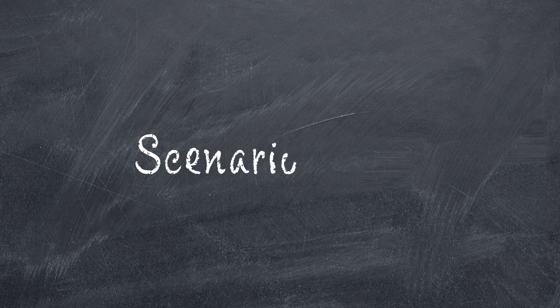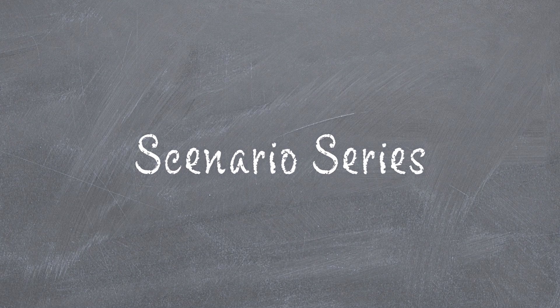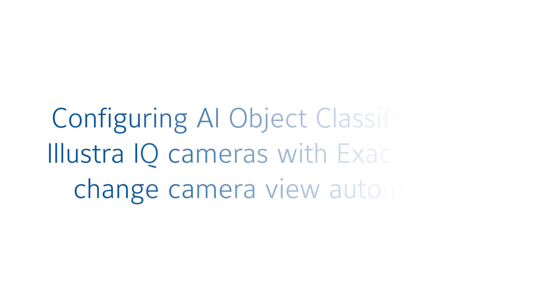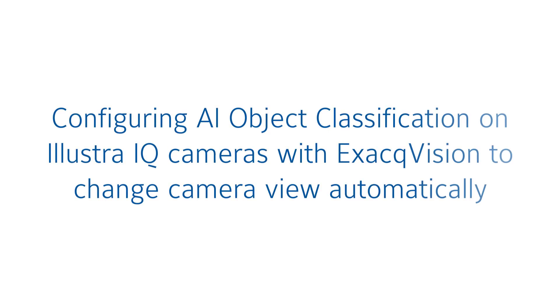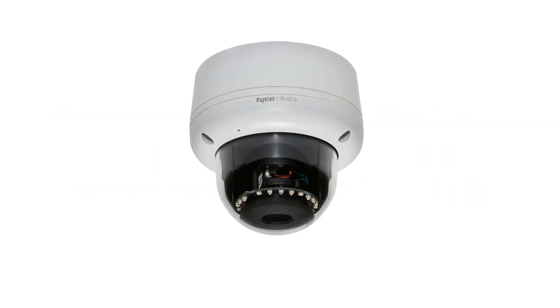This scenario series video addresses setup configurations for specific use cases. In this scenario, a user wants to use event monitoring to bring attention to an ExacqVision operator when someone parks in specific parking spaces. This could be used to prevent people from parking in forbidden areas, to alert someone to customers in curbside pickup spots, and more. We'll be using an Illustra IQ Pro Gen 4 dome camera capable of AI object classification.